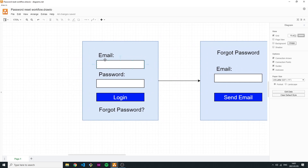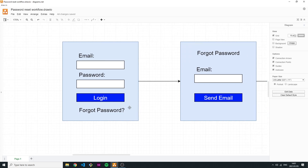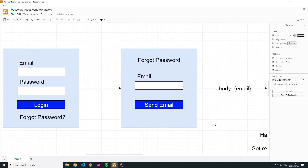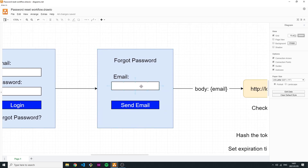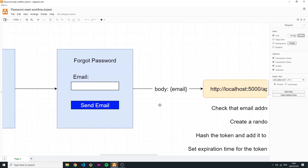We start with the login form where you insert your email and password, then click the 'I forgot my password' link. That takes you to a page asking you to provide the email you're using for this account, and it will send you a reset password email. You type in your email and press send, which makes a request to your API endpoint.